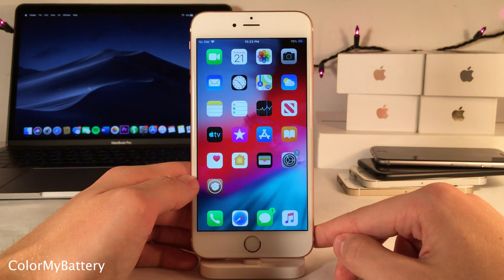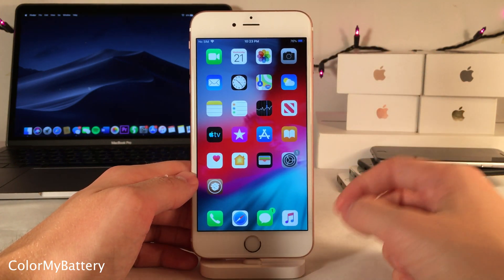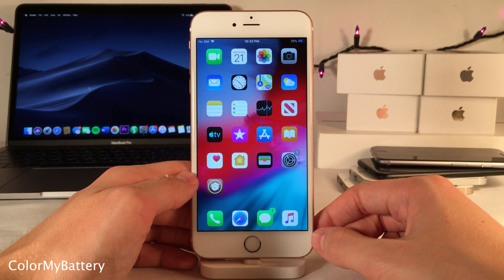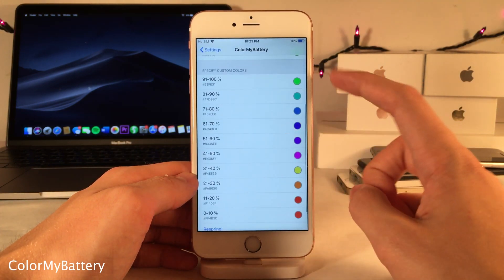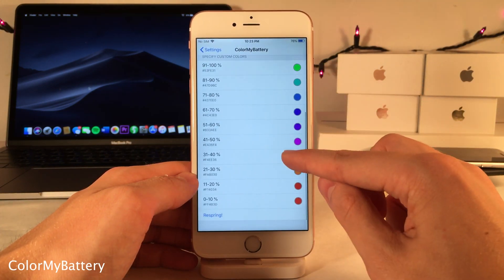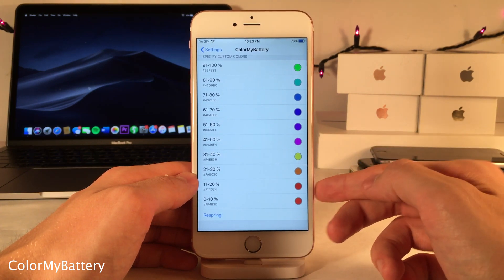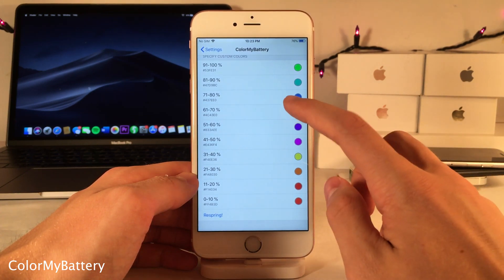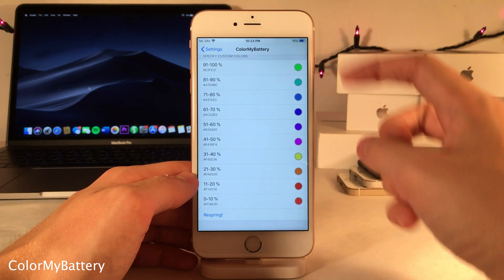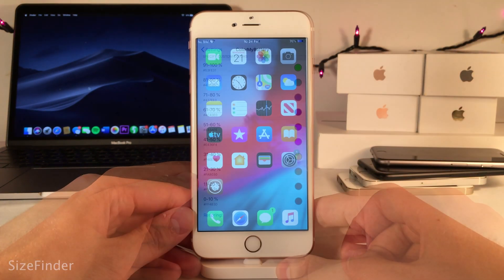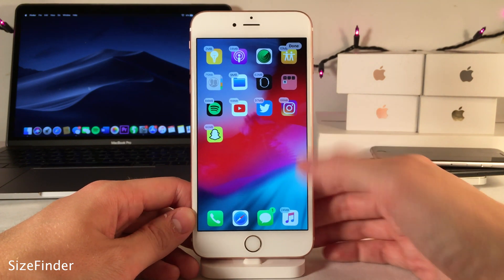Color My Battery changes the color of your battery indicator in the status bar depending on your device's charge level. In the settings you can specify custom colors for different percent levels — zero to ten percent, eleven to twenty percent, and so on — so any color can appear when your battery is at any of those levels.